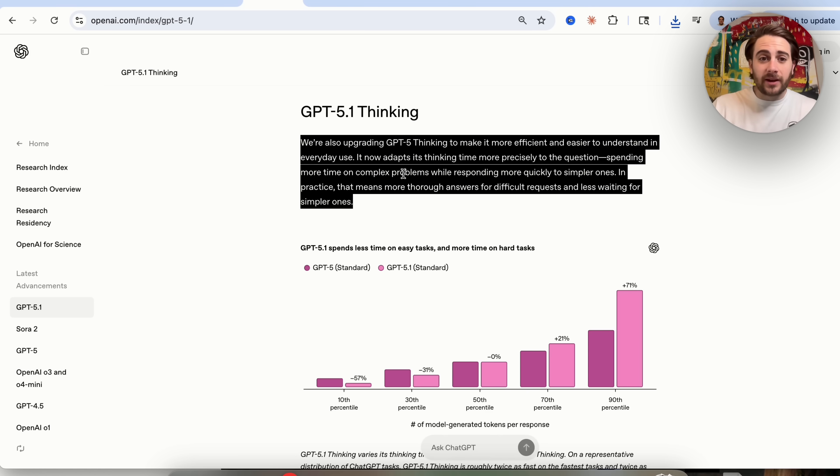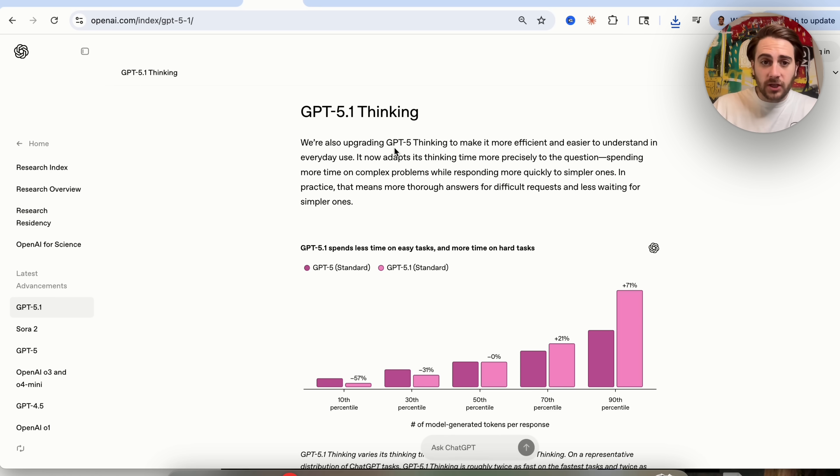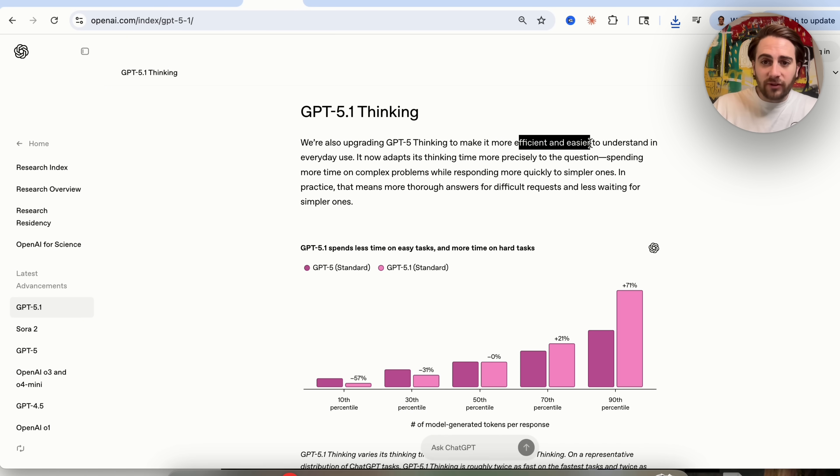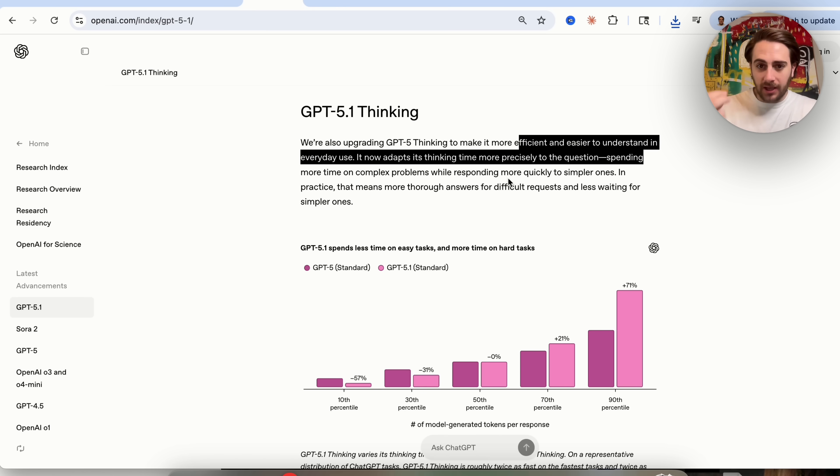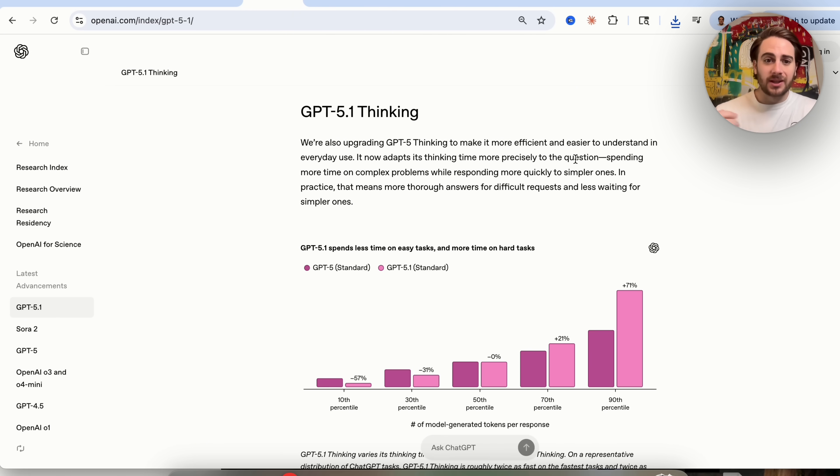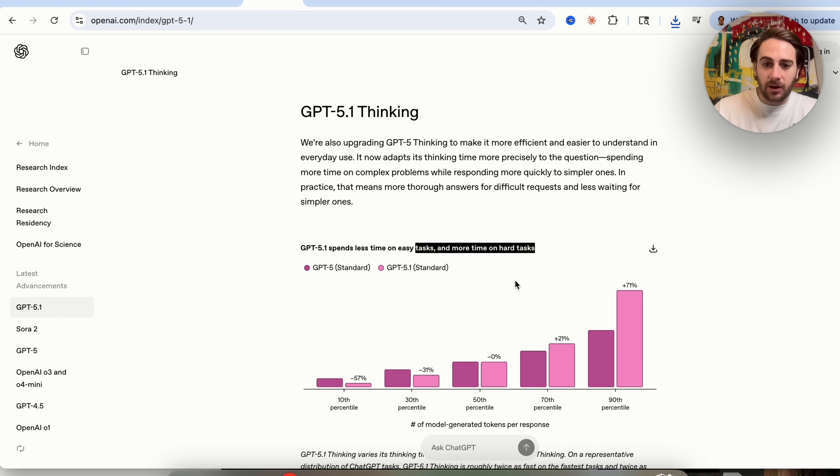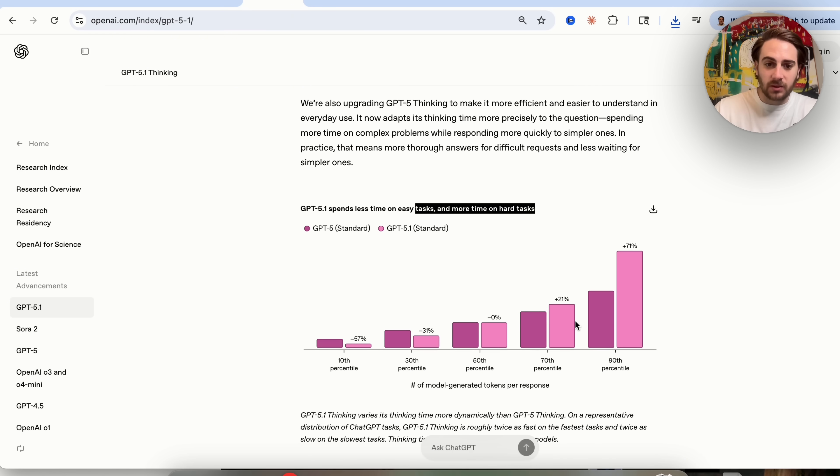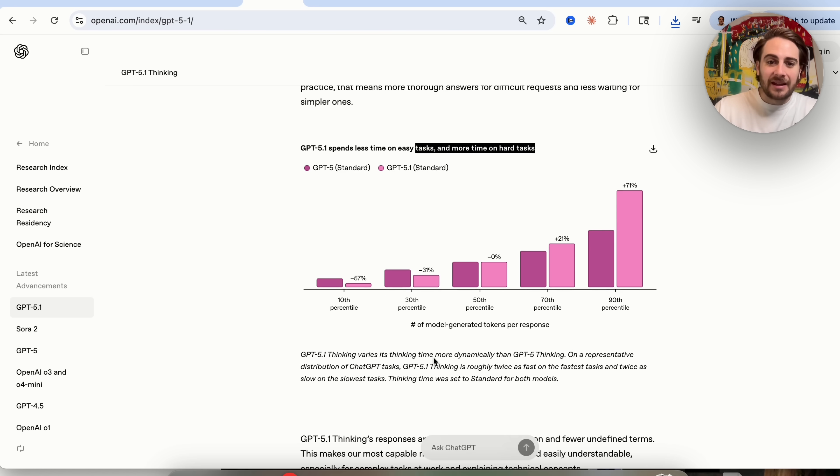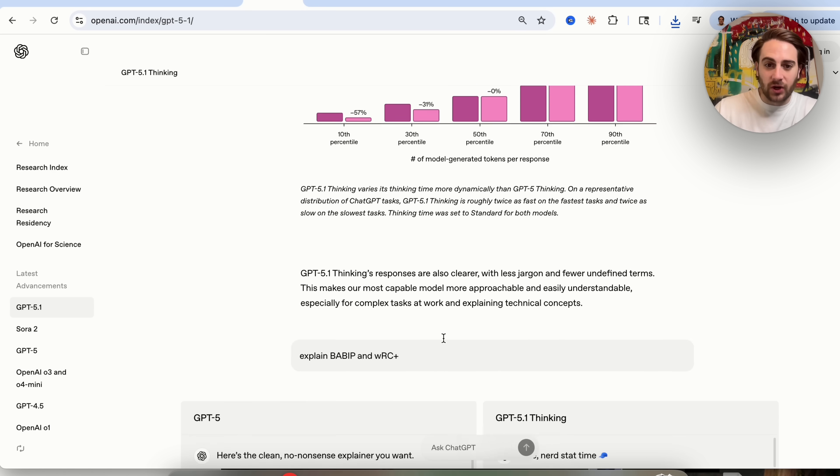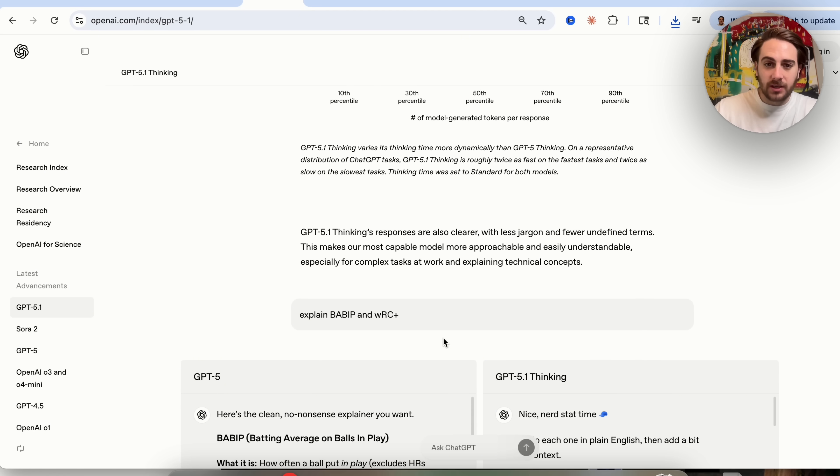Now the next change I wanted to highlight is we could see that ChatGPT 5 thinking was also upgraded here. So this should actually say GPT 5.1 thinking, but it's more efficient and it's easier to understand in everyday use. So it now adapts its thinking time more precisely to the question spending more time on complex problems. And we could see GPT 5.1 spends less time on easy tests and more time on hard tests. And we could see how this actually breaks down in the number of tokens that are accurately generated per response.